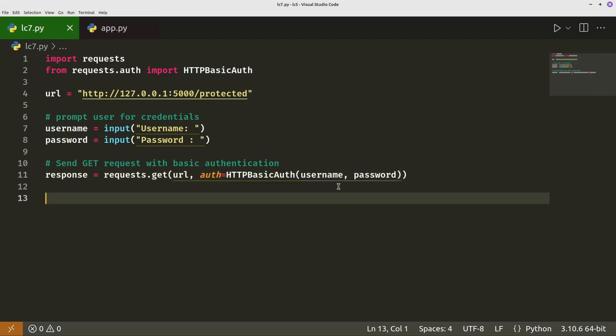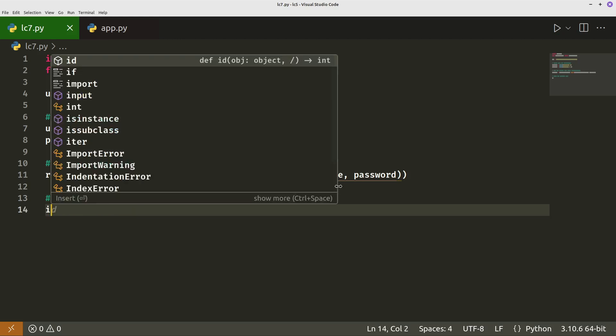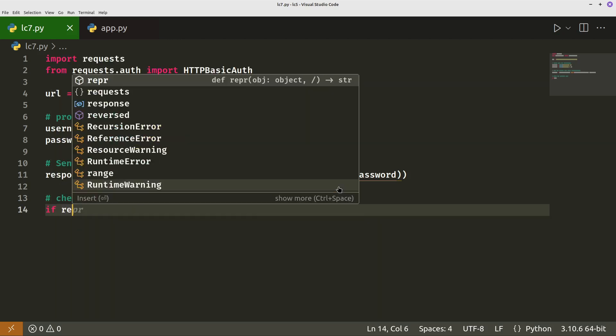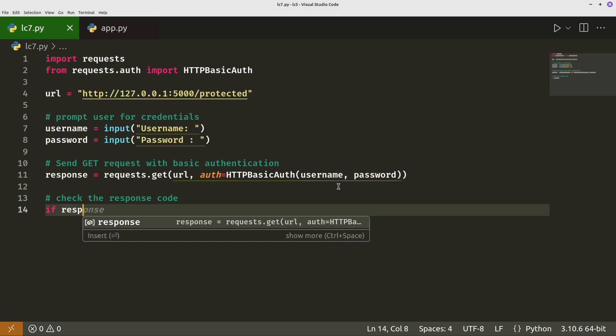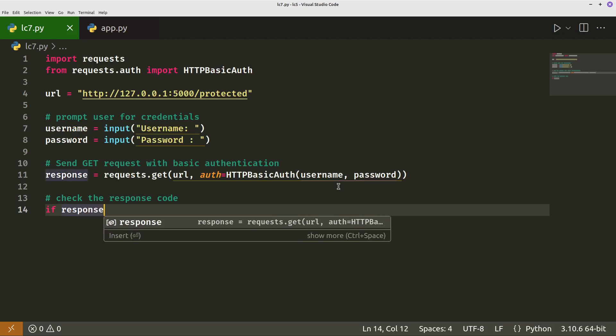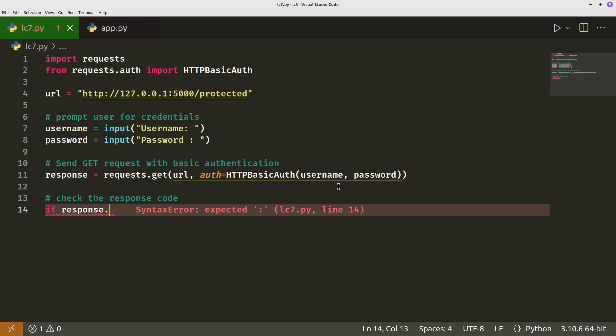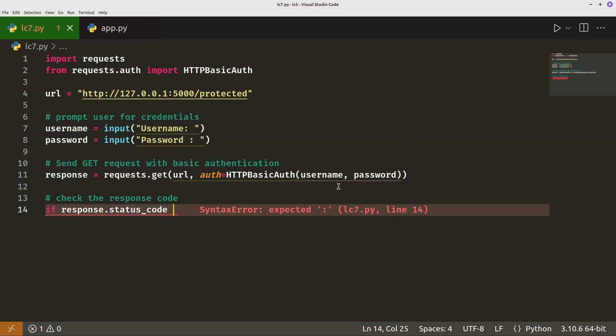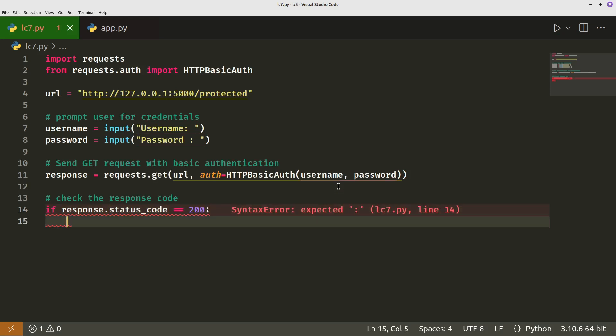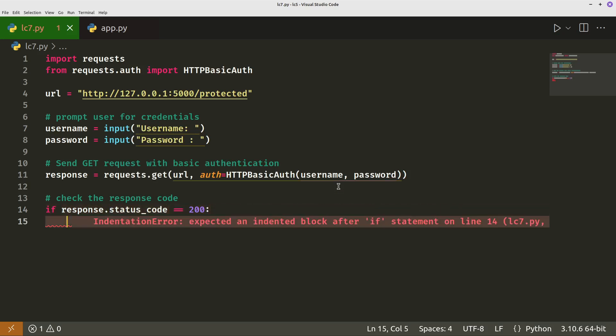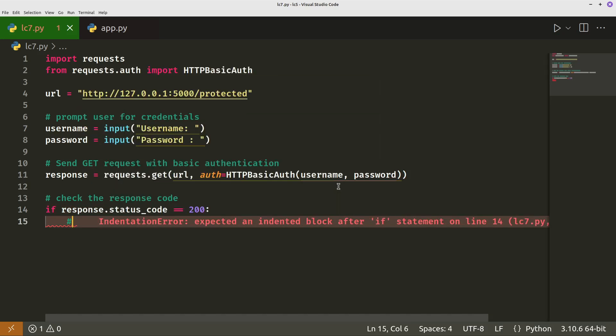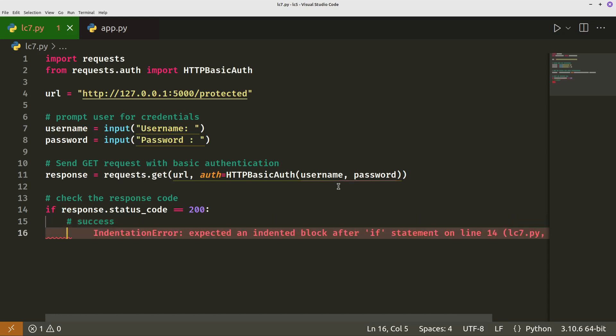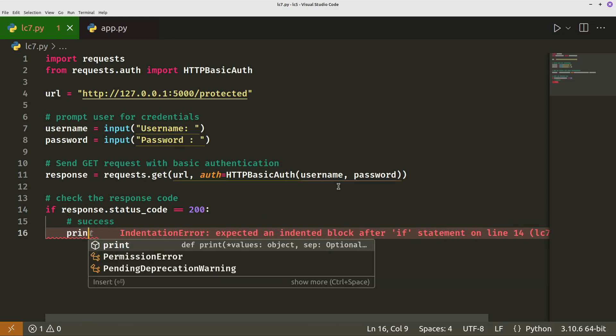If our username and password are correct, let's check. Check the response code. So we either want a 200 or something else. So if response.status code equals 200, so we've got a successful login, print.